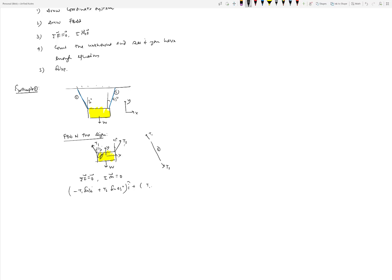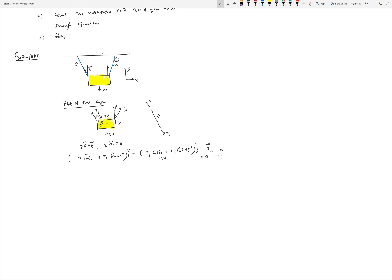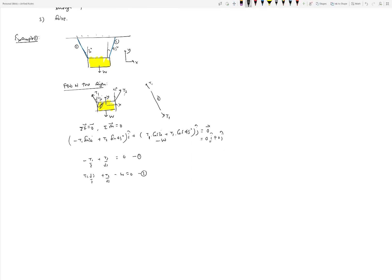Collecting i-hat and j-hat terms: minus T1/2 plus T2/root 2 equals 0 (equation 1), and T1 times root 3 over 2 plus T2 over root 2 minus W equals 0 (equation 2). We have two equations and two unknowns — T1 and T2 — so we can solve for both of them.